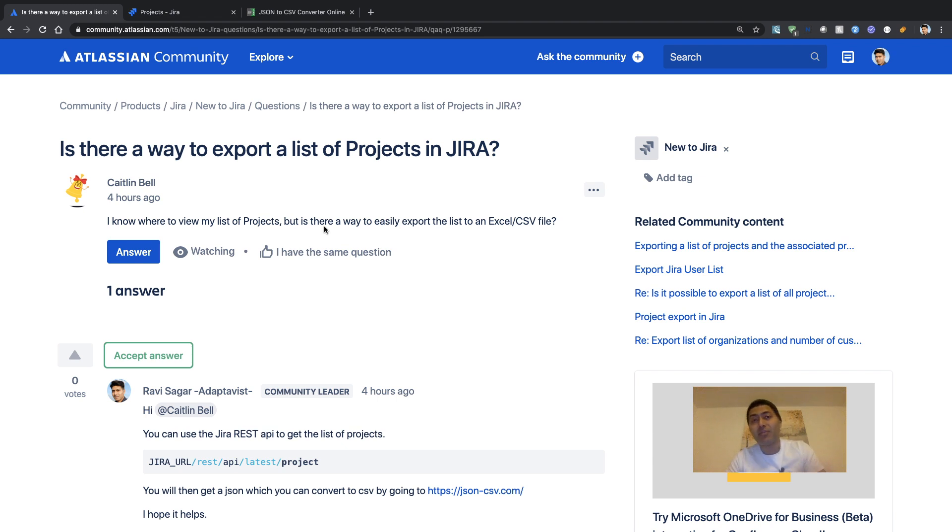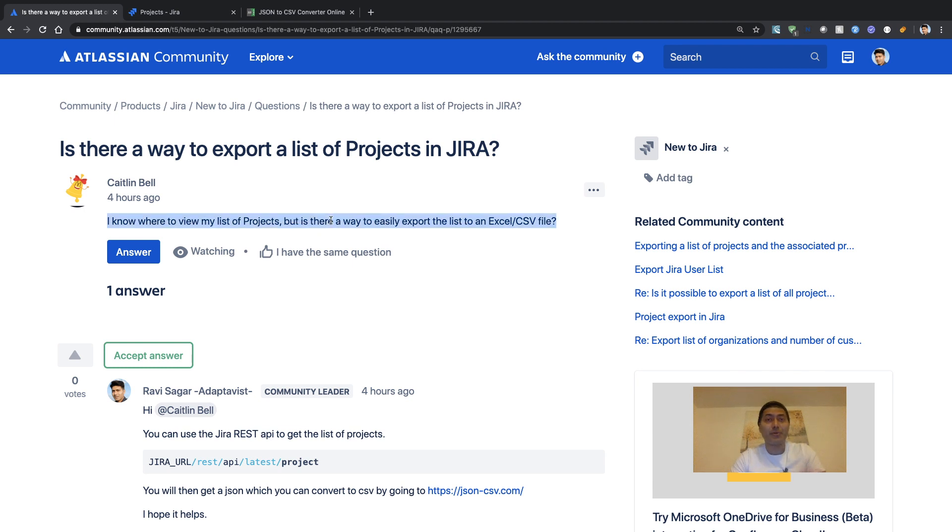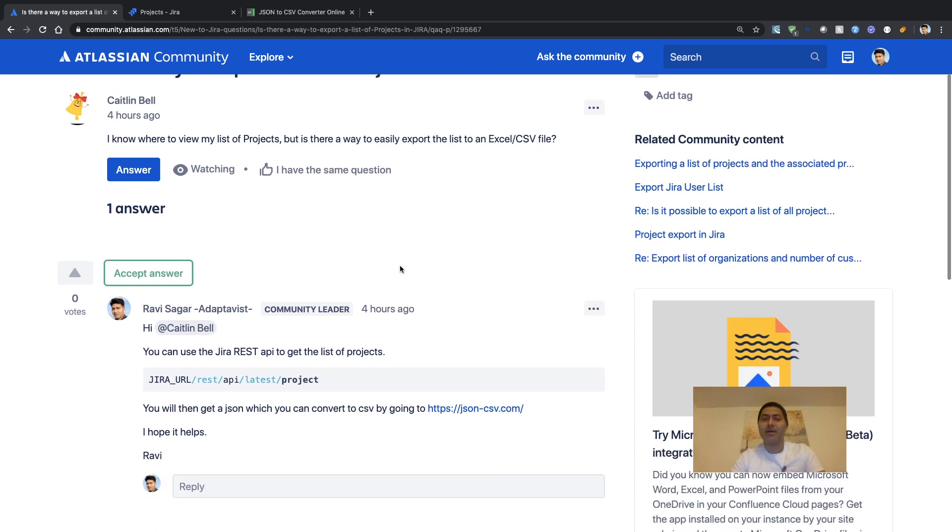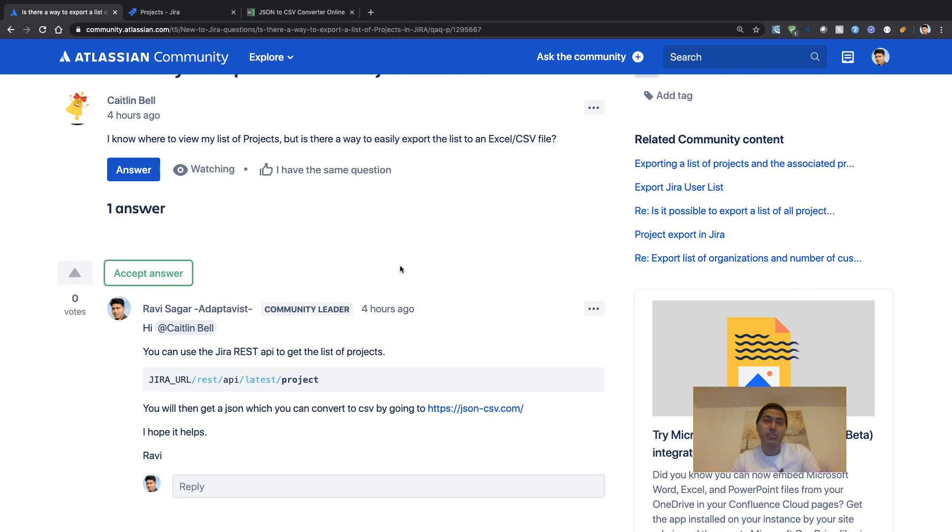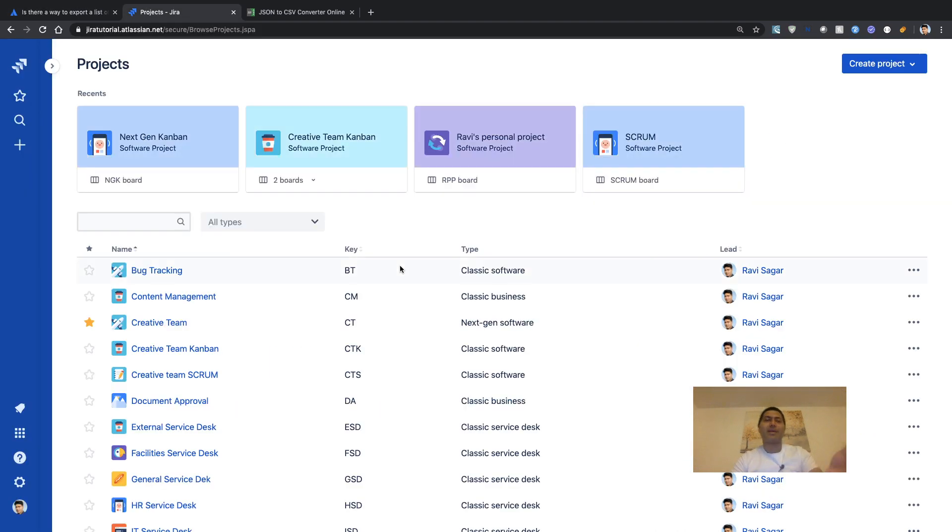This is actually very easy to do in Jira using REST API. I have already replied with my answer, and I want to show you how it can be done.